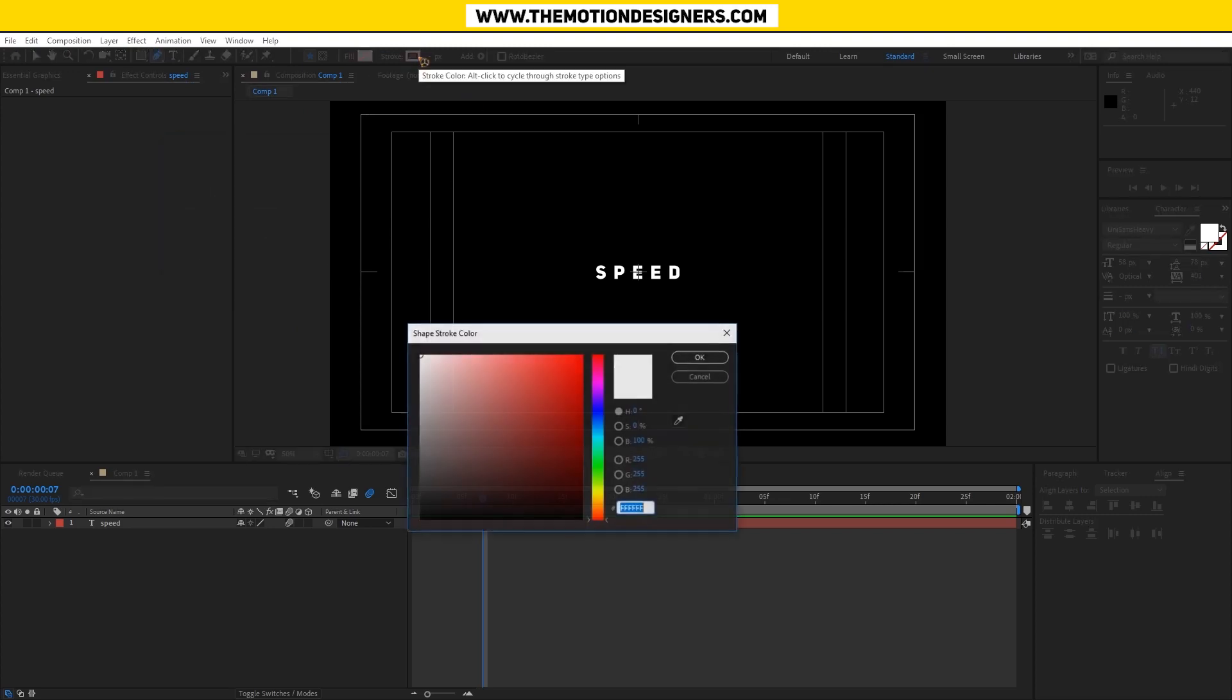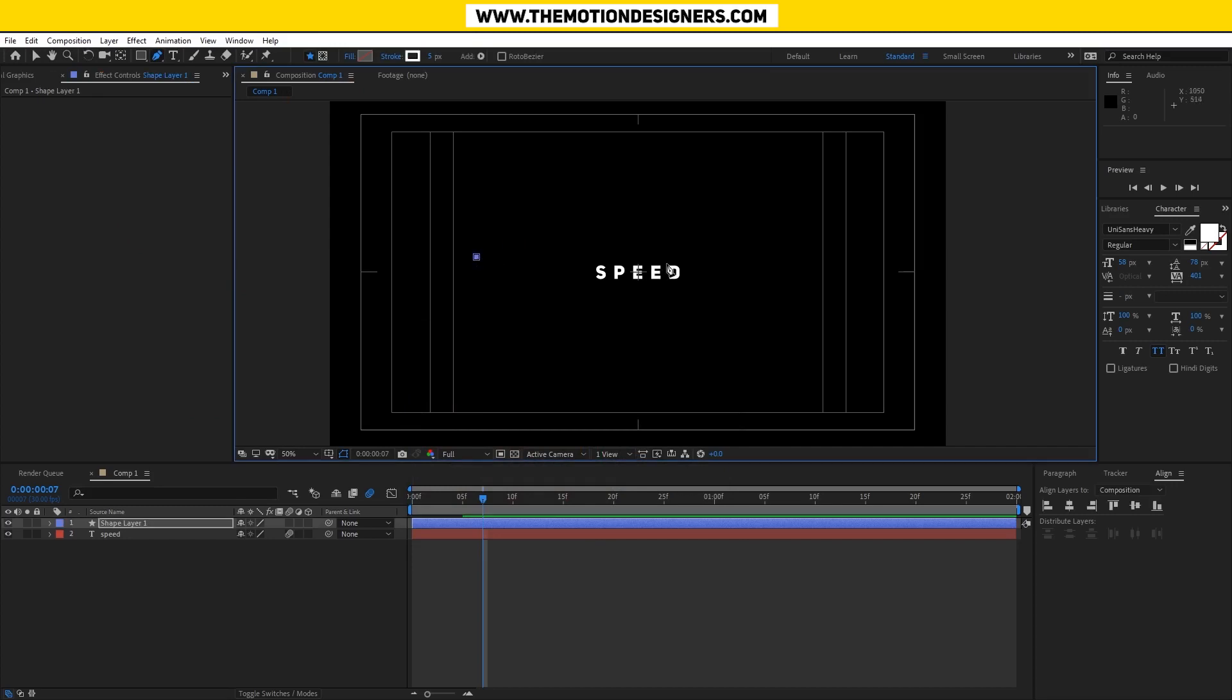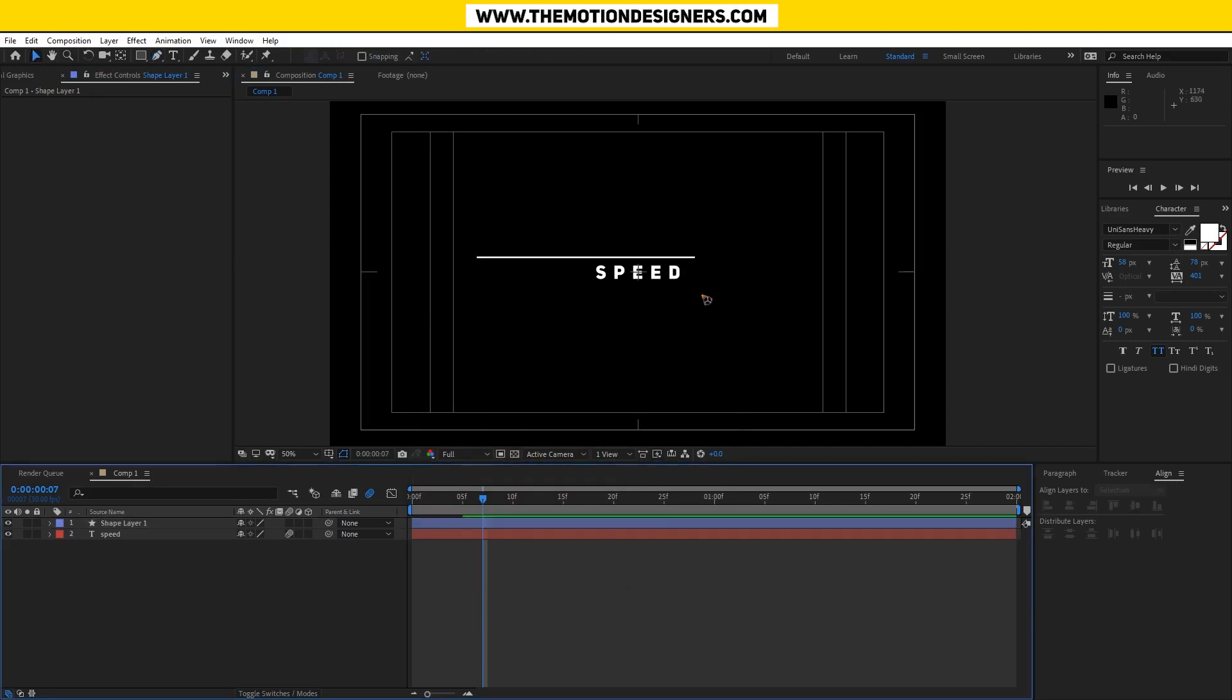Click fill and X that out, go to the stroke color and set it to white, 5 pixels. Click here, hold on shift, and click it somewhere here, and all you have is a stroke.